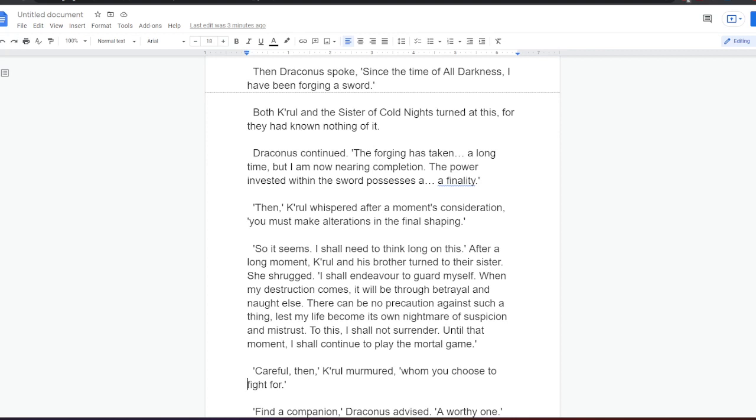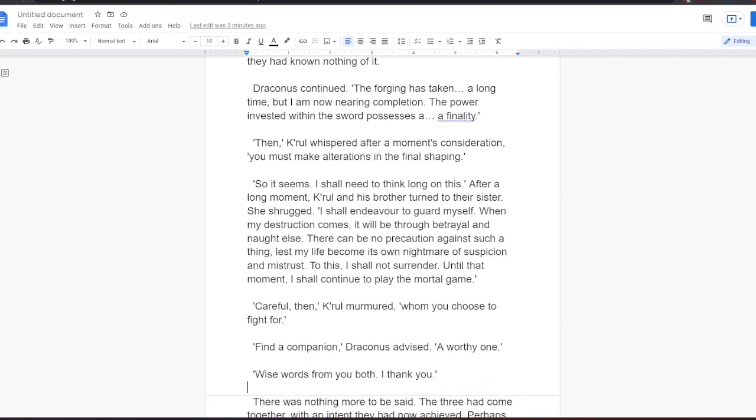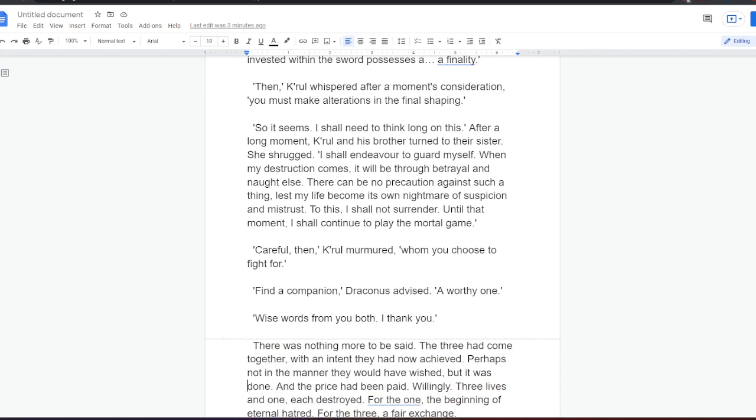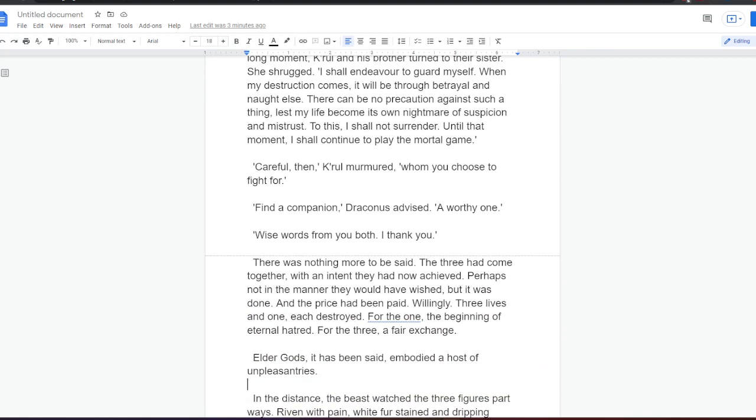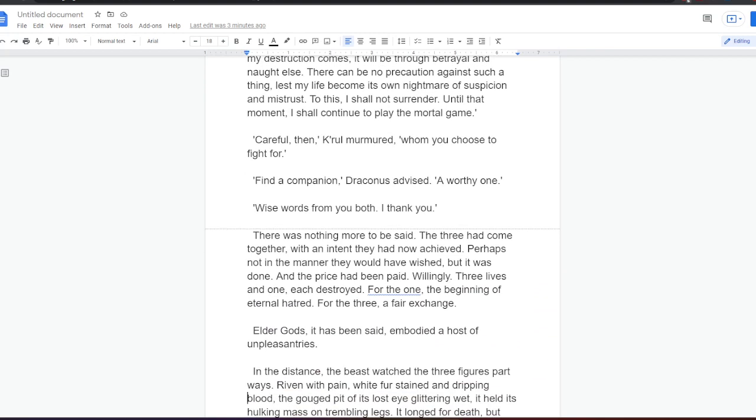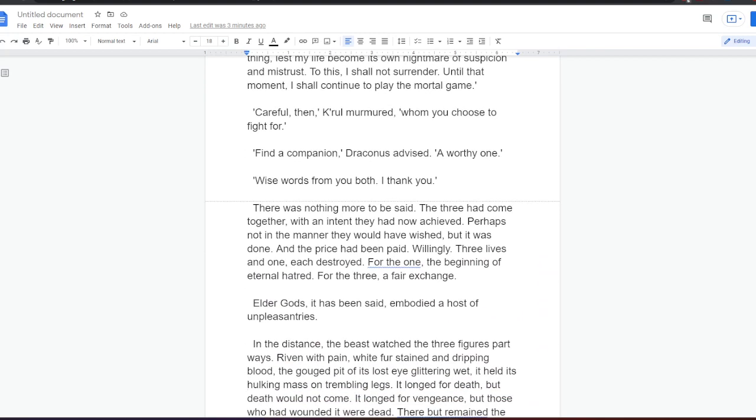After a long moment, Kral and his brother turned to their sister. She shrugged. I shall endeavor to guard myself. When my destruction comes, it will be through betrayal and not else. There can be no precaution against such a thing lest my life become its own nightmare of suspicion and mistrust. To this, I shall not surrender. Until that moment, I shall continue to play the mortal game. Careful, then, Kral murmured, whom you choose to fight for. Find a companion, Draconis advised, a worthy one. Wise words from you both. I thank you. There was nothing more to be said. The three had come together with an intent they had now achieved. Perhaps not in the manner they would have wished, but it was done, and the price had been paid. Willingly. Three lives in one, each destroyed. For the one, the beginning of eternal hatred. For the three, a fair exchange. Elder gods, it has been said, embodied a host of unpleasantries.